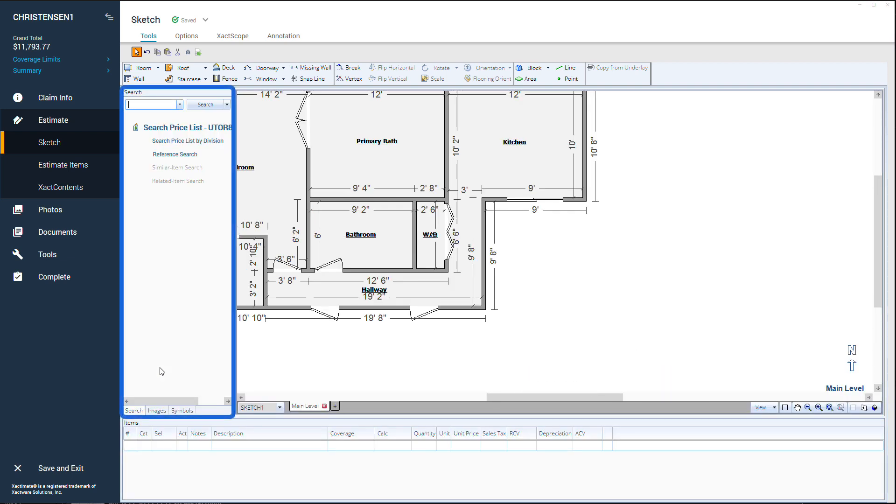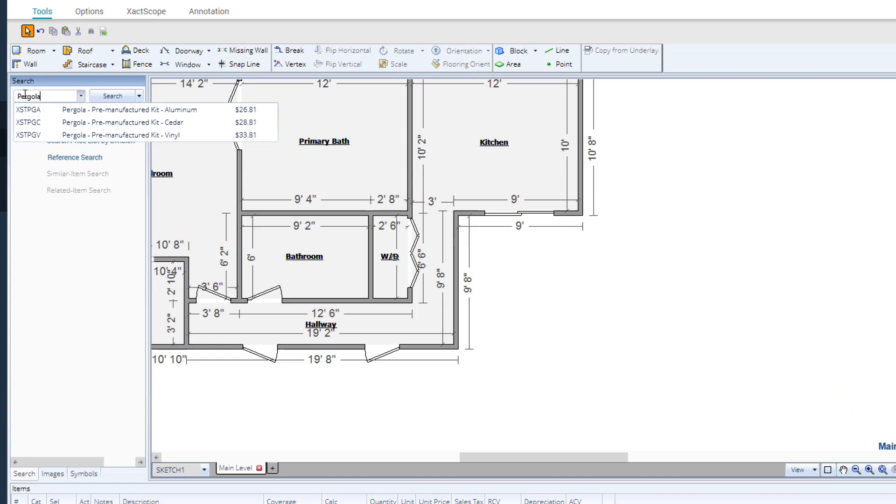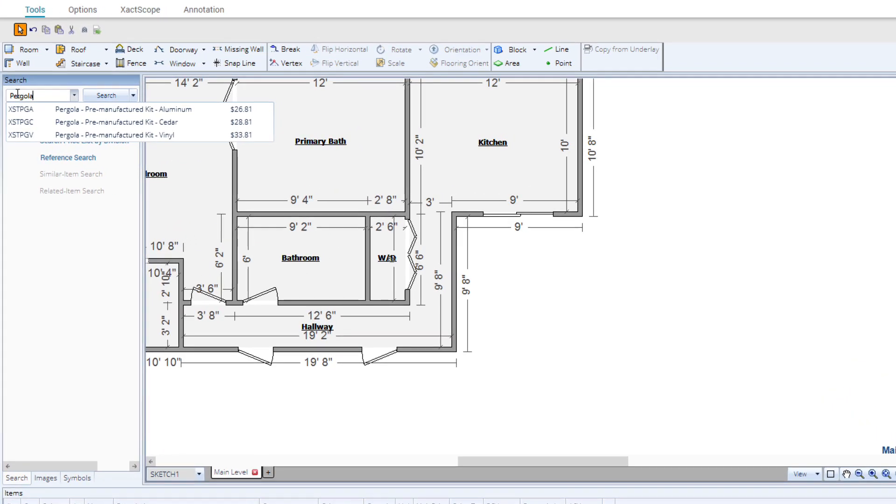In the search bar type pergola. You will see three material options for pre-manufactured kits.